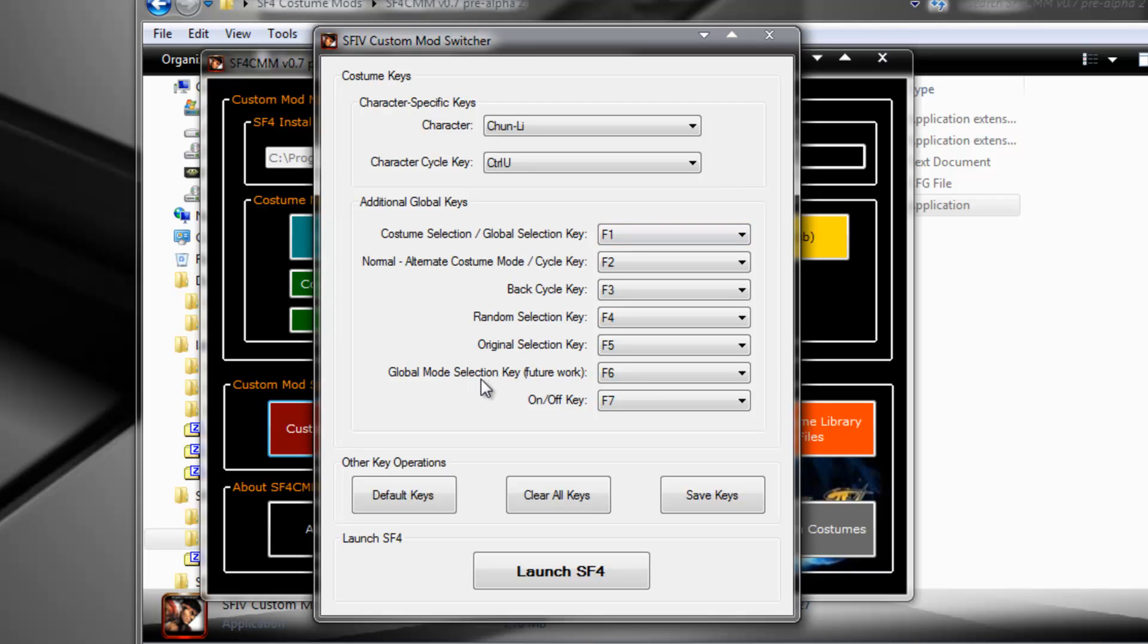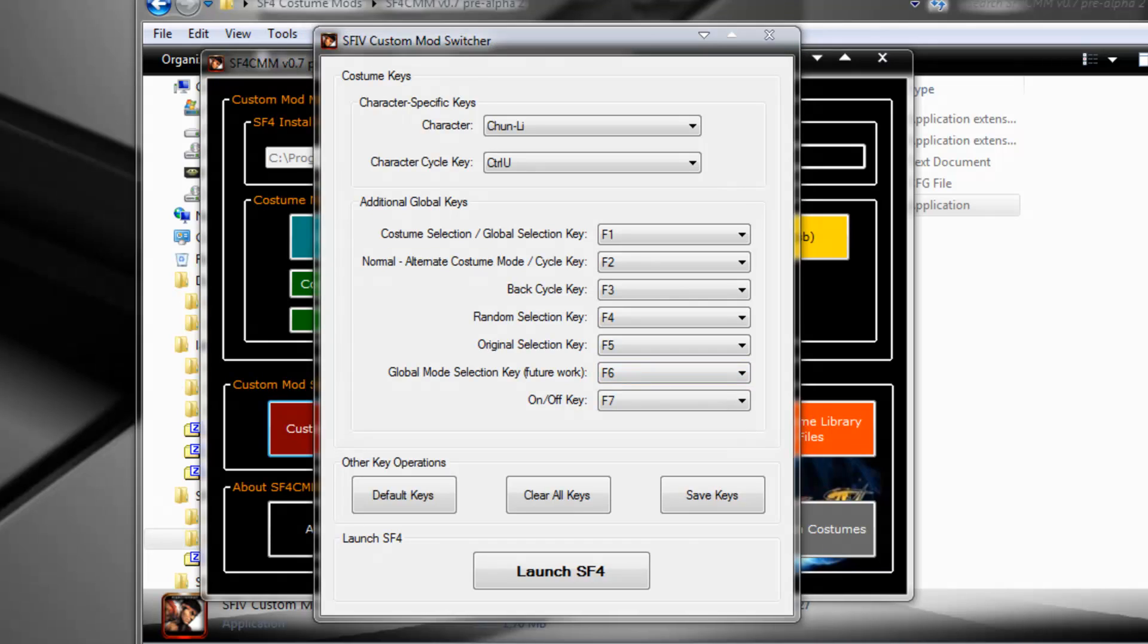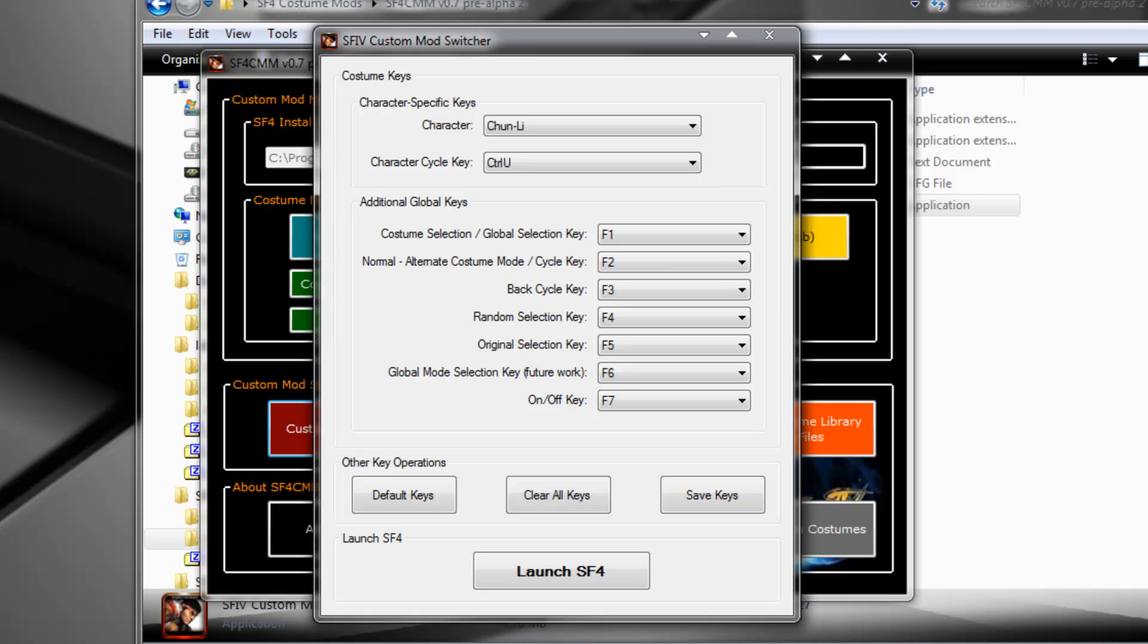The global mode selection key basically doesn't do anything as of yet, but it was supposed to be in order for you to use sound modding as well, and you could alternate between the costume mod interface and the sound mod interface. I was all hyped up, waiting for Super to come out to PC, to be able to extend the functionality of Custom Mod Manager, but that wasn't the reality, so Custom Mod Manager will stay as it is, at least for the time being.